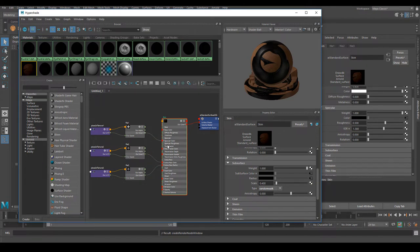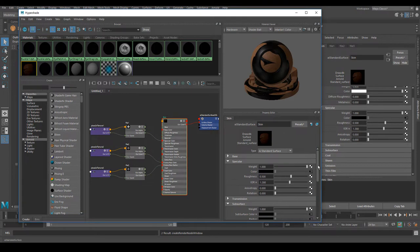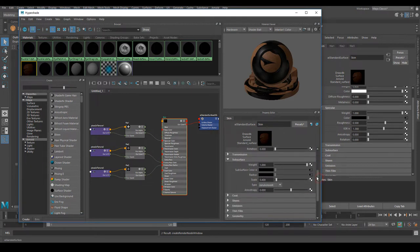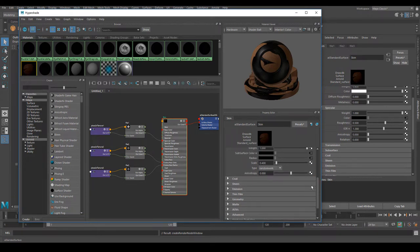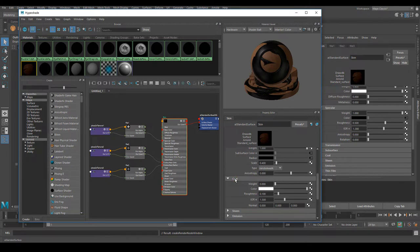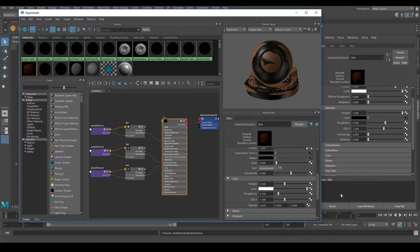We've added our specular map, color map, and SSS map. The last thing is the coat — a layer on top of all other shading effects. Examples include a clear coat for car paint or a sheen layer for skin, great for an oily or wet skin look. For the coat weight, set it to 0.3. Leave the color white. Set roughness to 0.6 and IOR to 1.38.